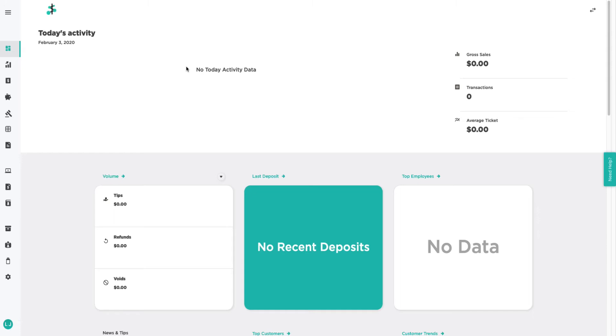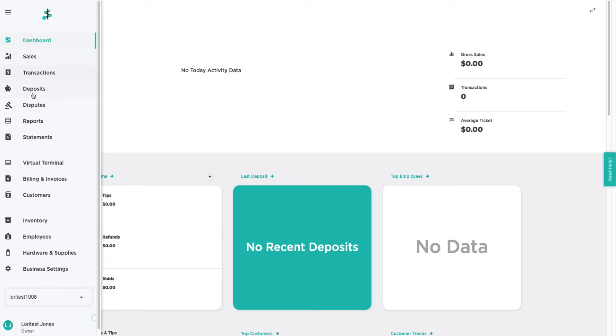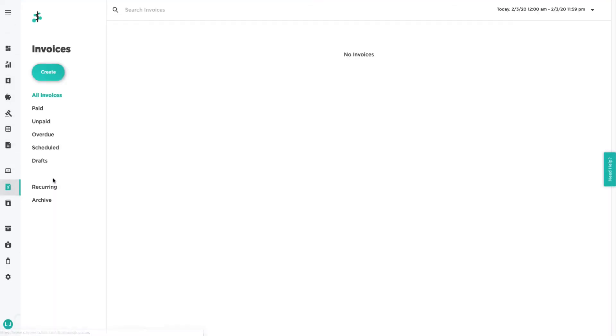First, you log into your Payments Hub account and see the dashboard or home page. From there, you can open the navigation bar and then click on the invoice section.